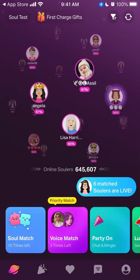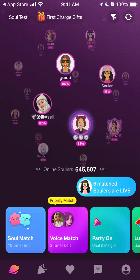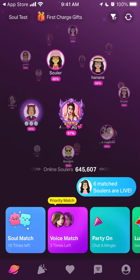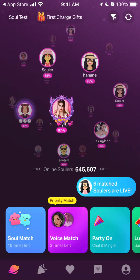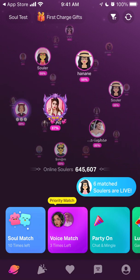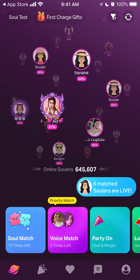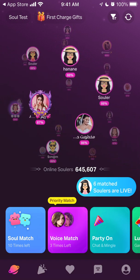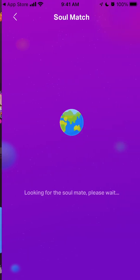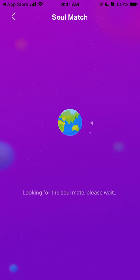Anyway, this is the app. To create an account you just sign up, then you answer a few questions to identify your psychological profile. Then depending on it, you can have matches. If you just want to do a soul match, you tap here and it's basically like a random video chat.